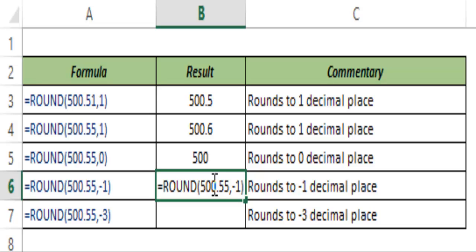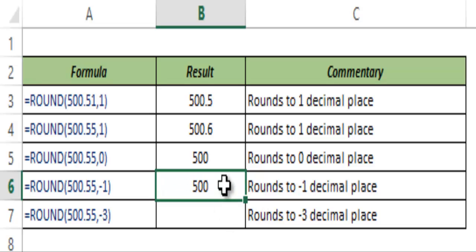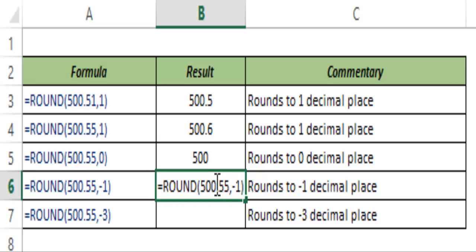When you round off to decimal place minus one, the result is based on the digit in that position. In this case, hitting Control+Enter gives 500, because the digit 0.55 in the units place is not greater than five. Had it been greater than five, it would have returned 510.